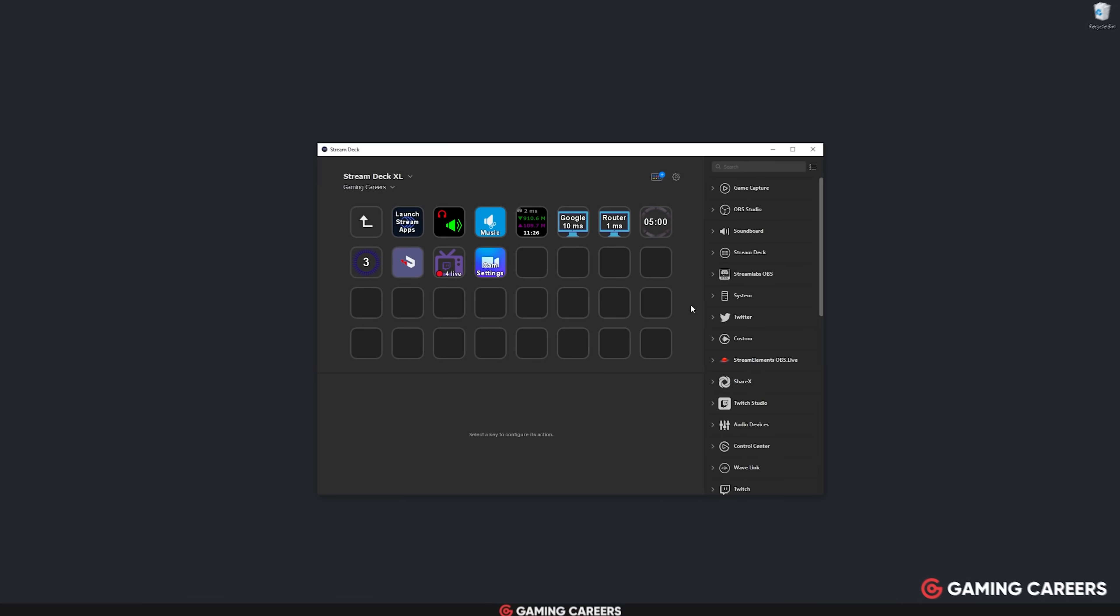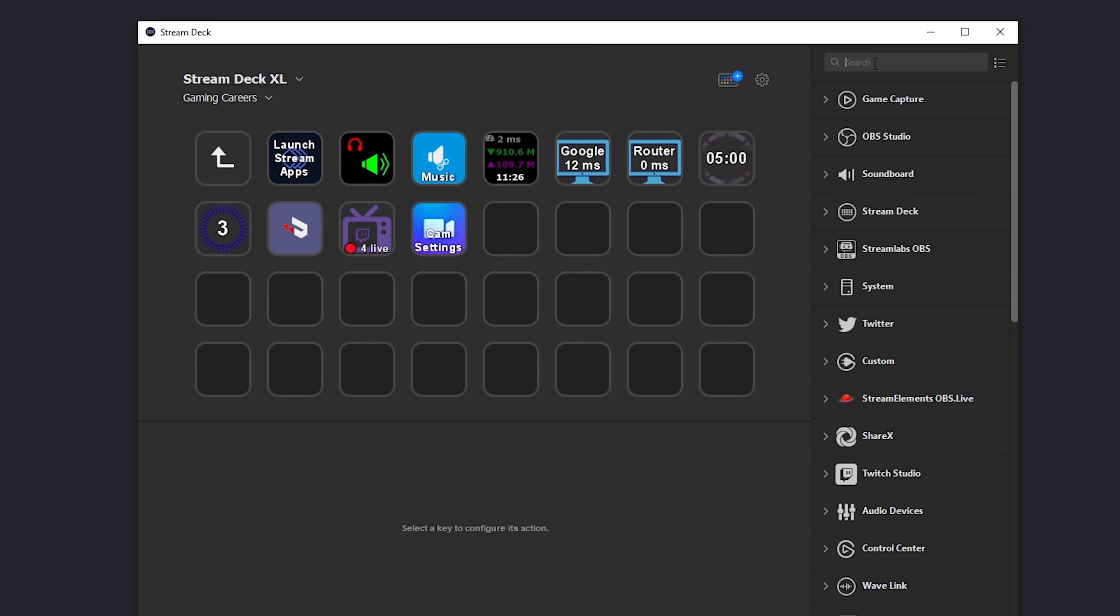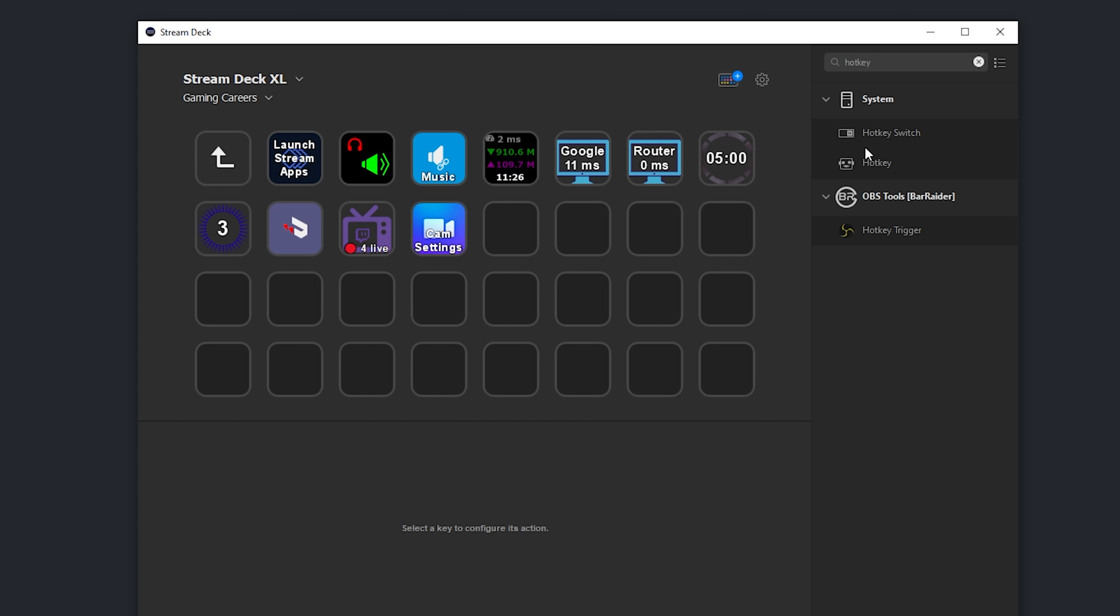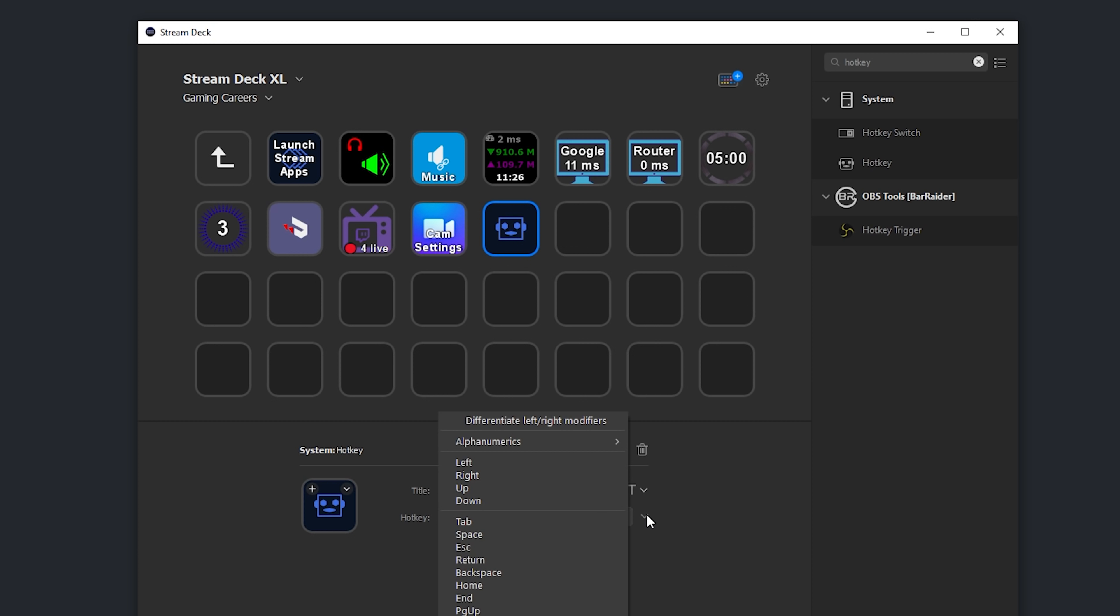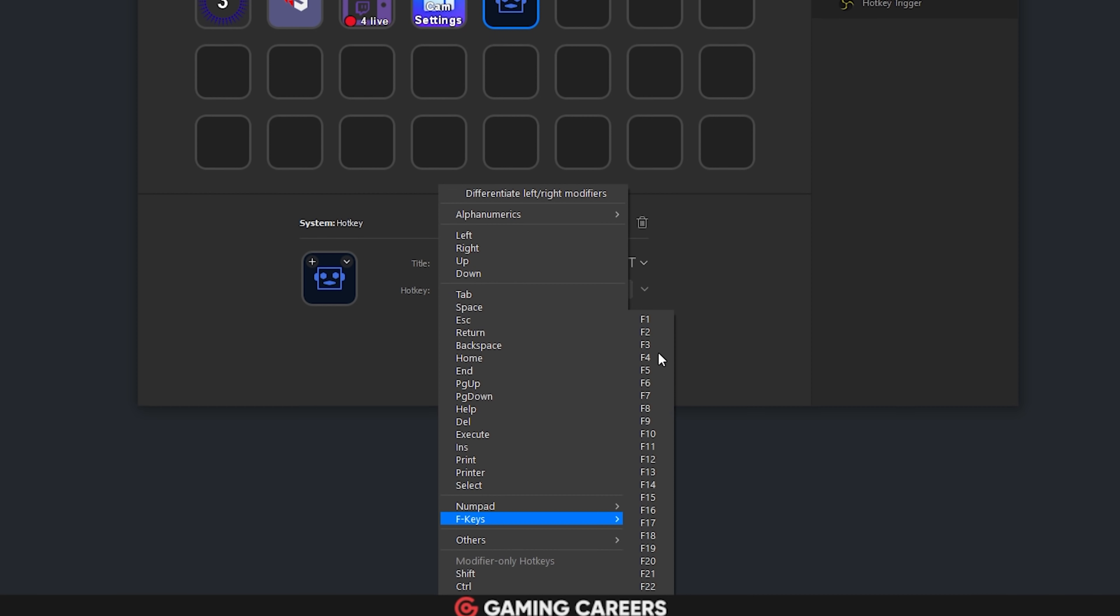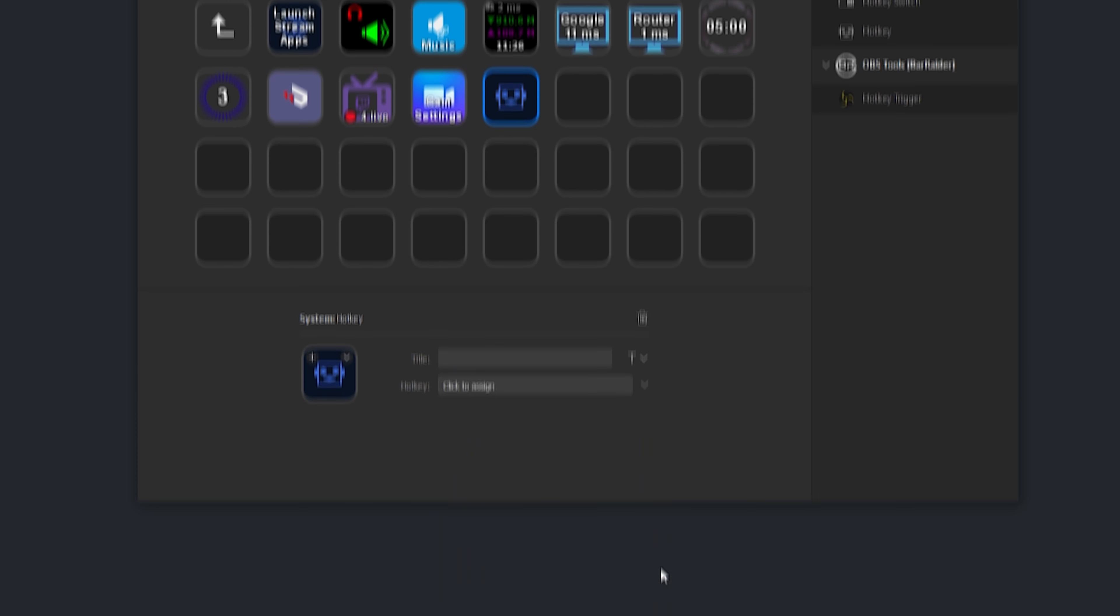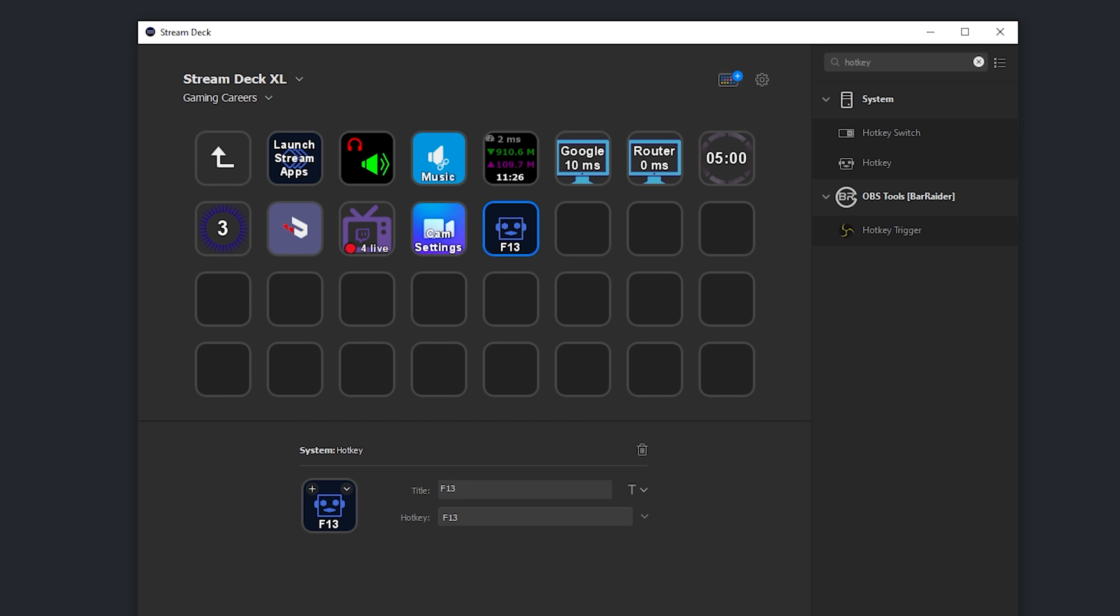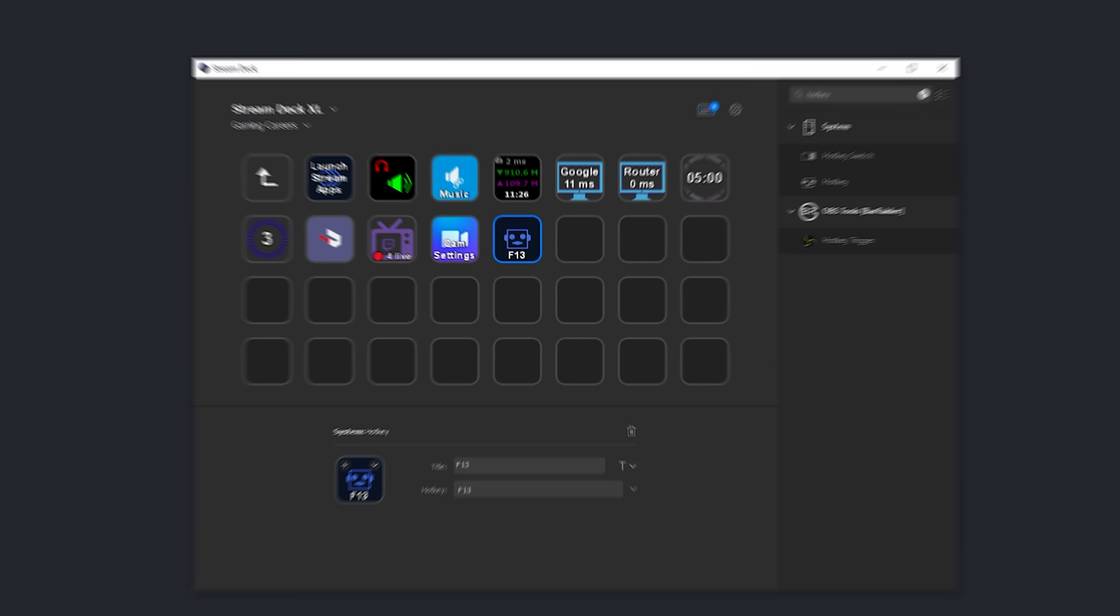Now, what do you do when there's an application that you use all the time that supports hotkeys, but hasn't yet had a Stream Deck integration built for it? Well, here's a cool tip. Stream Deck has an option to add a hotkey action that allows you to set the button to map to a hotkey. If you come down to F keys here, you'll see that there's an option to map function keys that you most probably don't even have on your keyboard, F13 through F24.